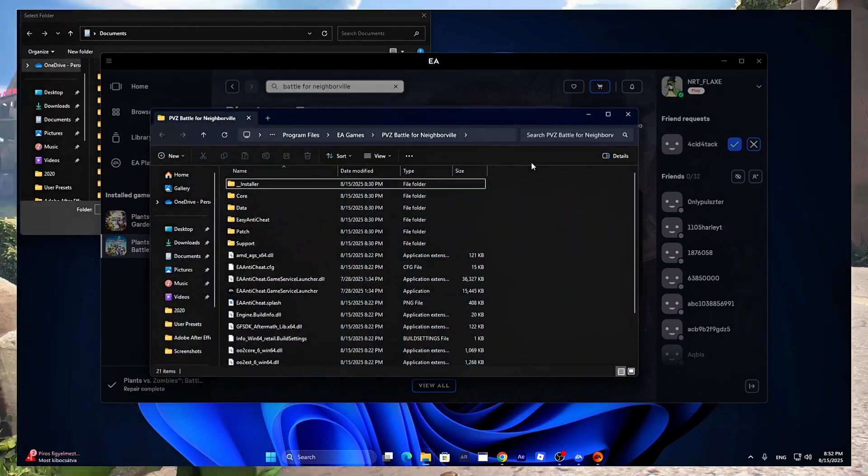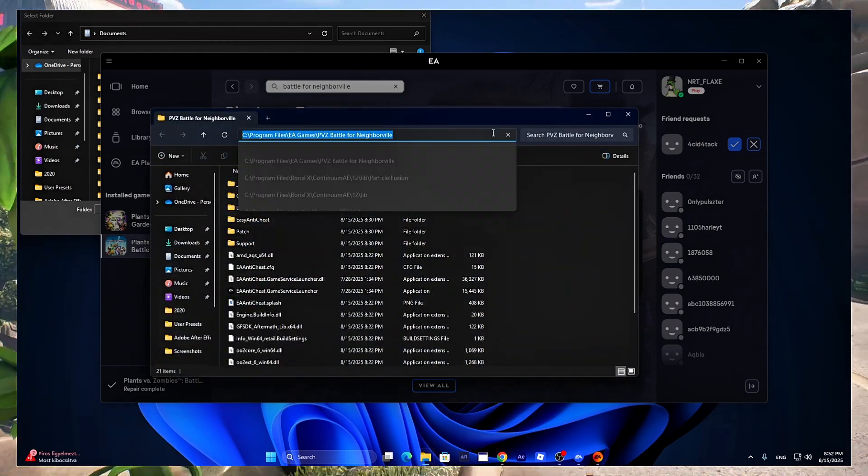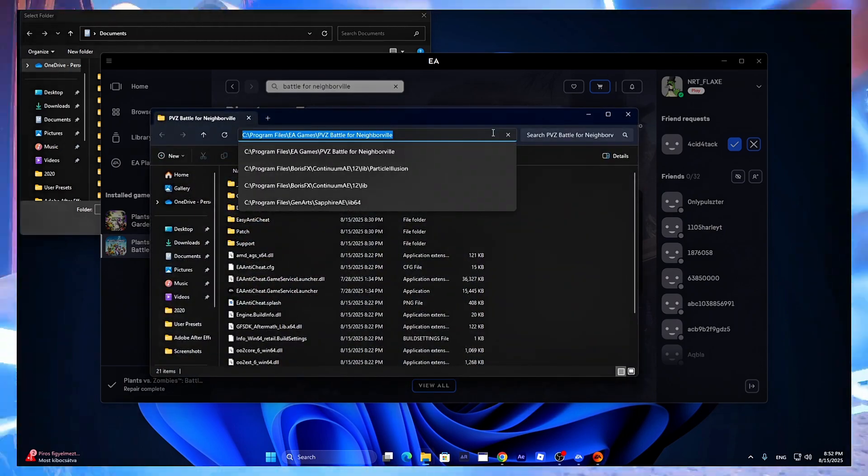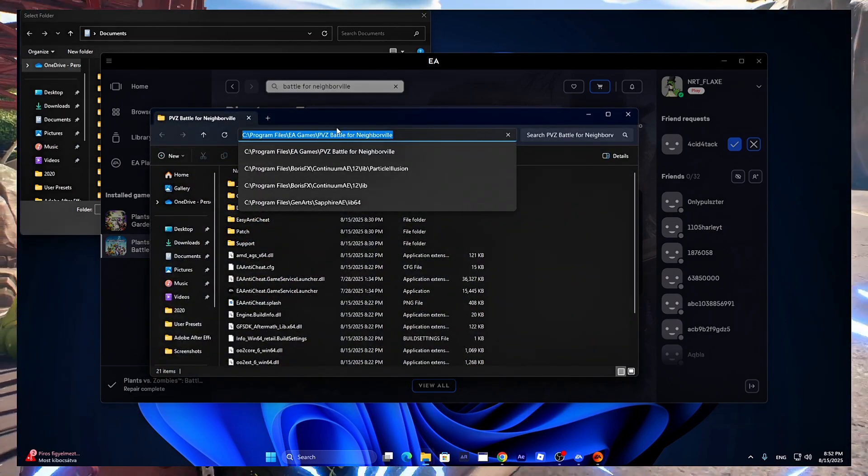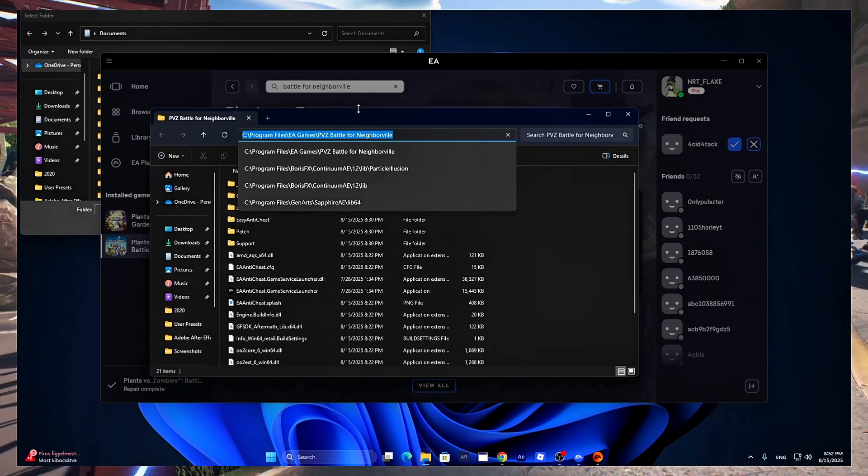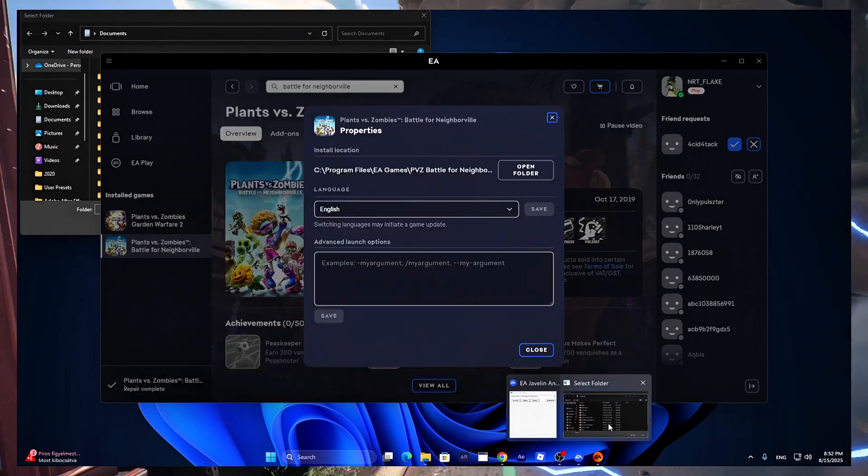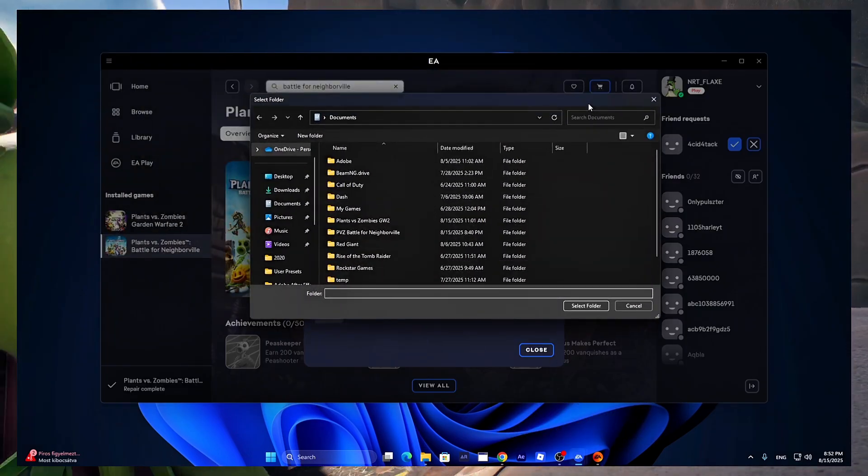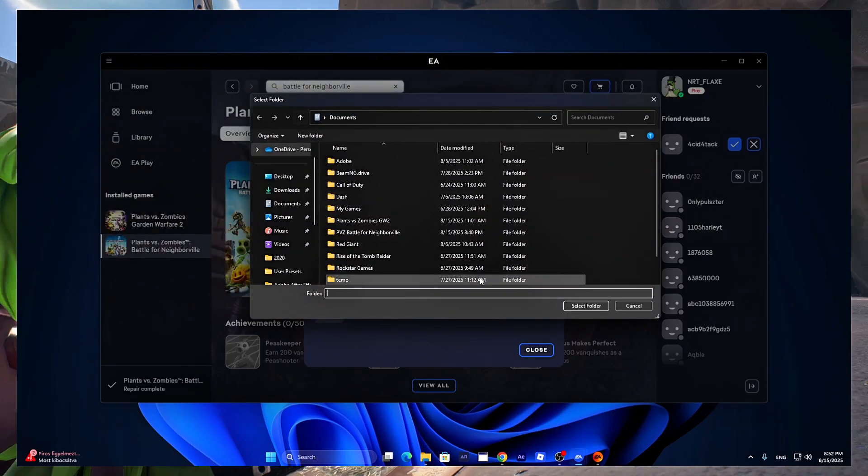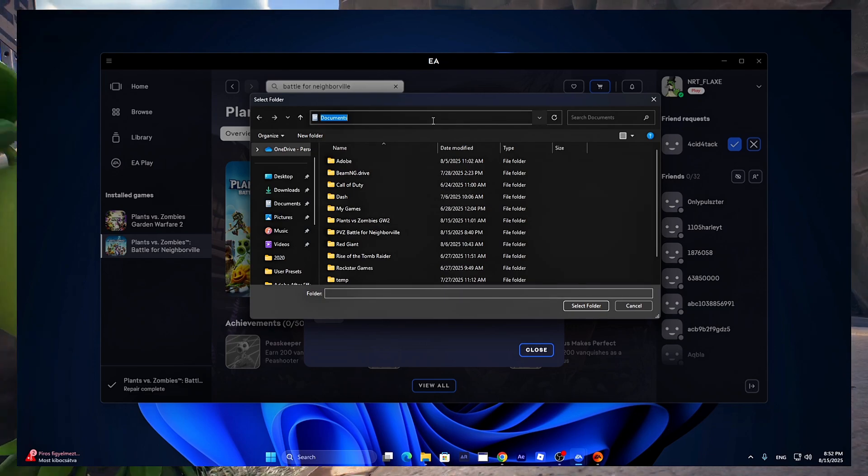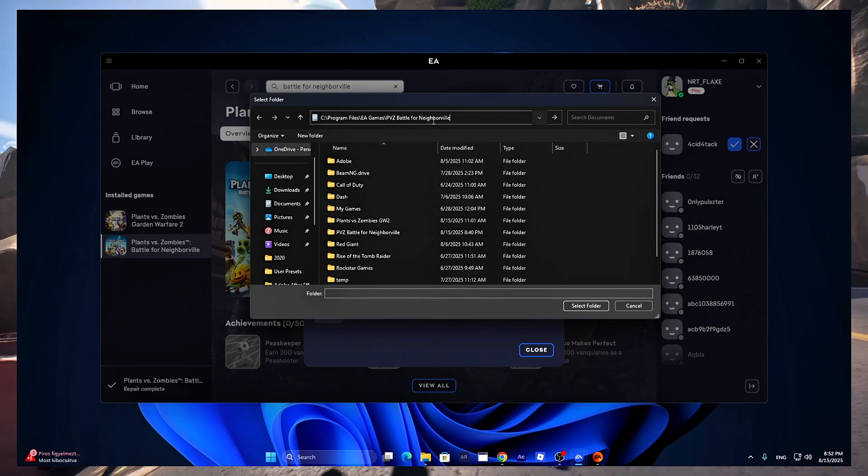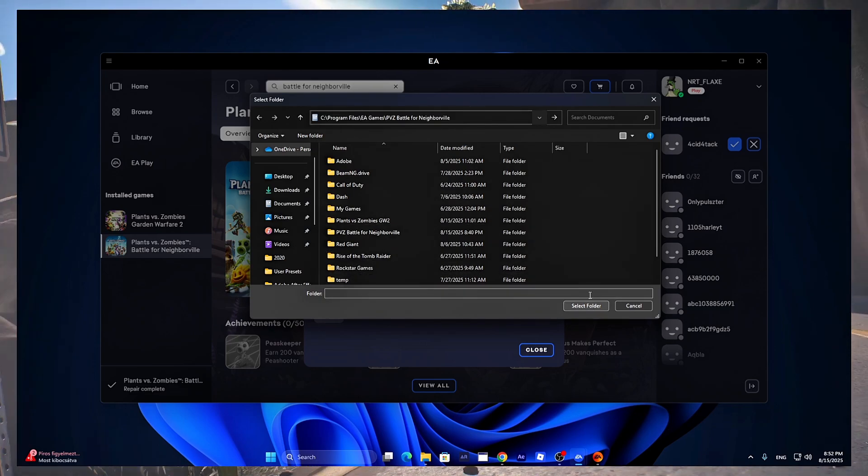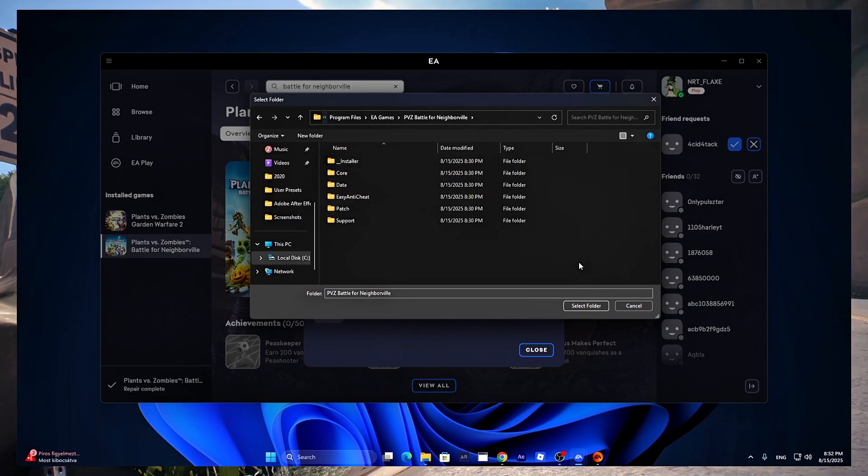Now copy the destination of the game with Ctrl C. Now go back to the anti-cheat software, choose Folder and paste the destination in with Ctrl V.